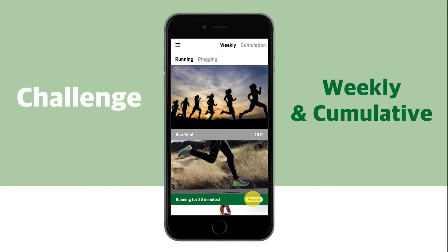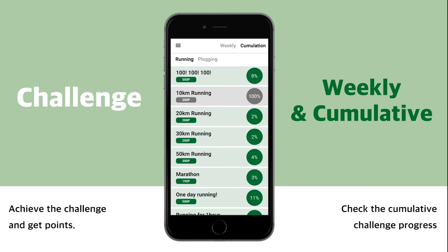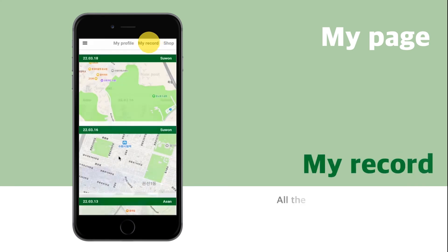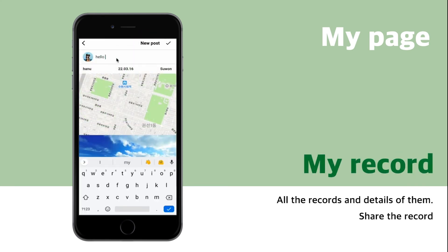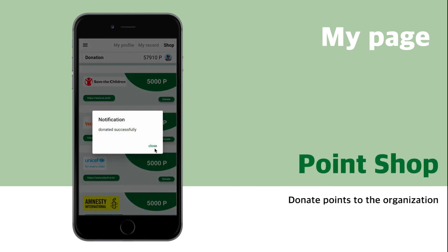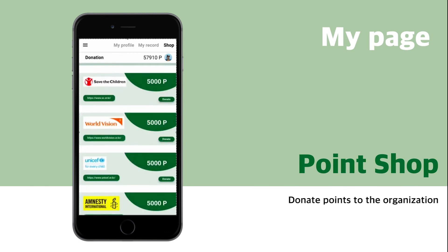There are weekly and cumulative challenges. In the cumulative challenge, you can also check the progress. You can use the points earned from challenges at the shop. In my profile, you can see the total number and the list of posts. My records show all the records and details, and you can share the record. At the shop, you can donate to an organization with your points. Save the earth from the trash — plogging.